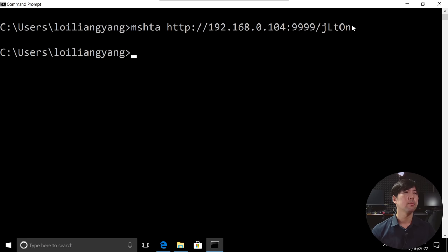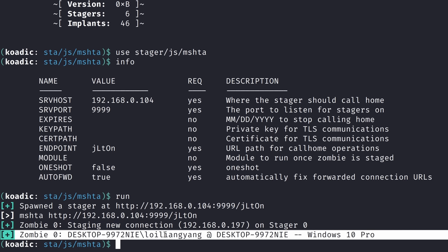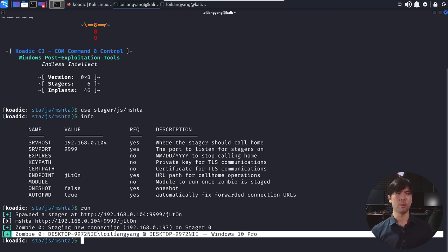That's it. All right, done. If I go back into Kali Linux, you can see the following right here. Zombie 0, desktop 997.2, NIE, Loi Liangyeng, Windows 10 Pro.